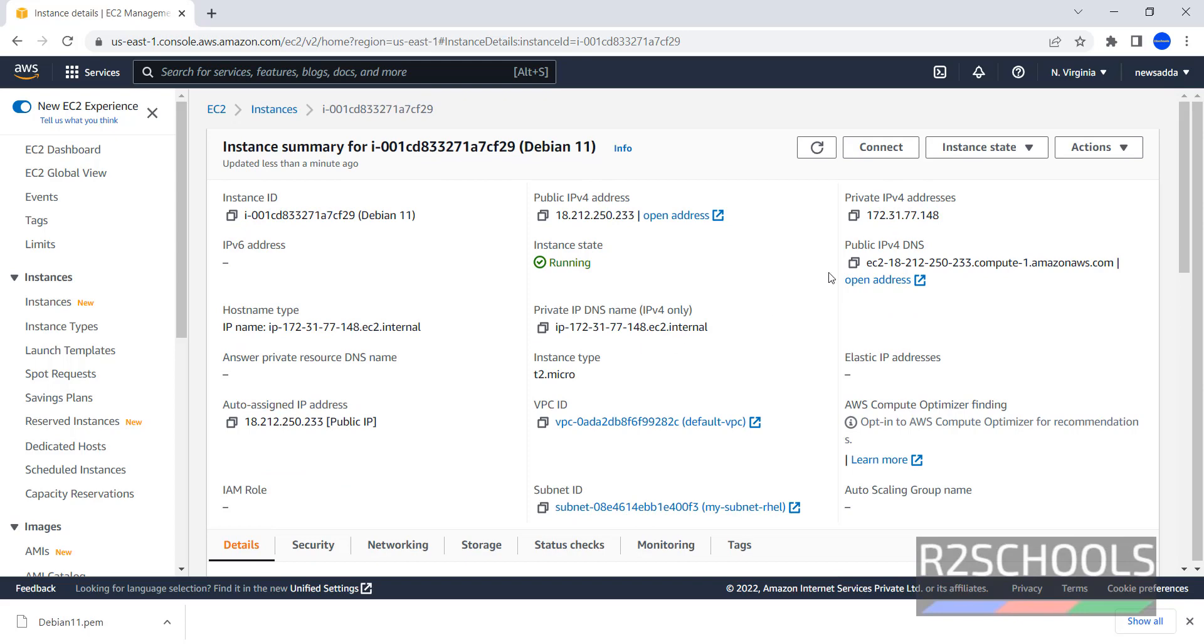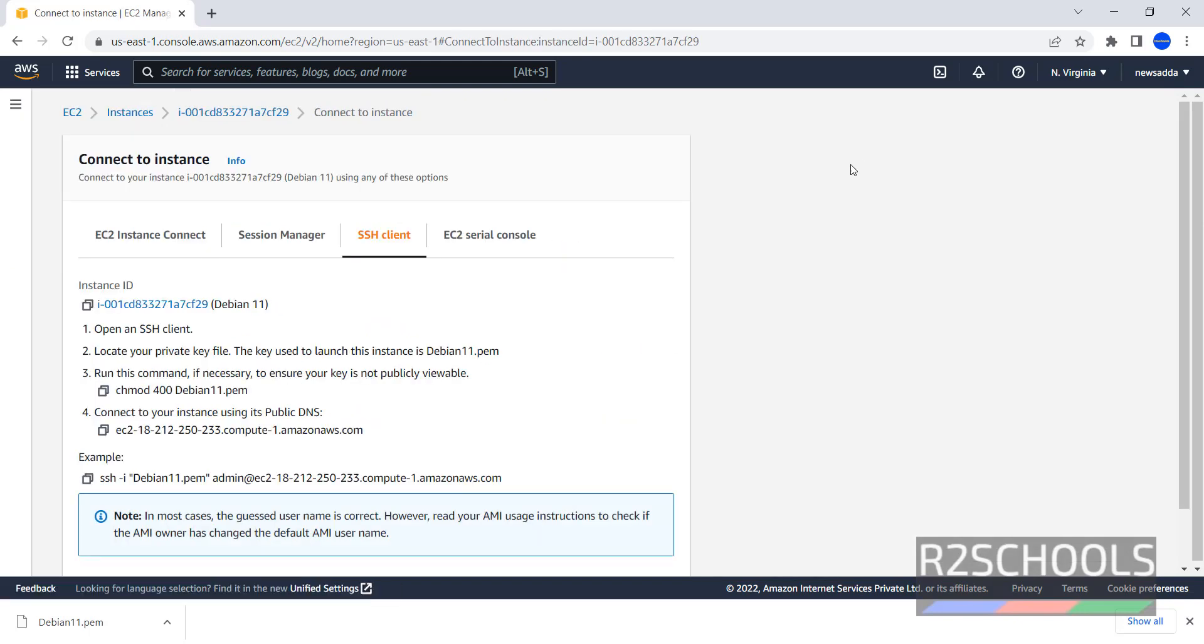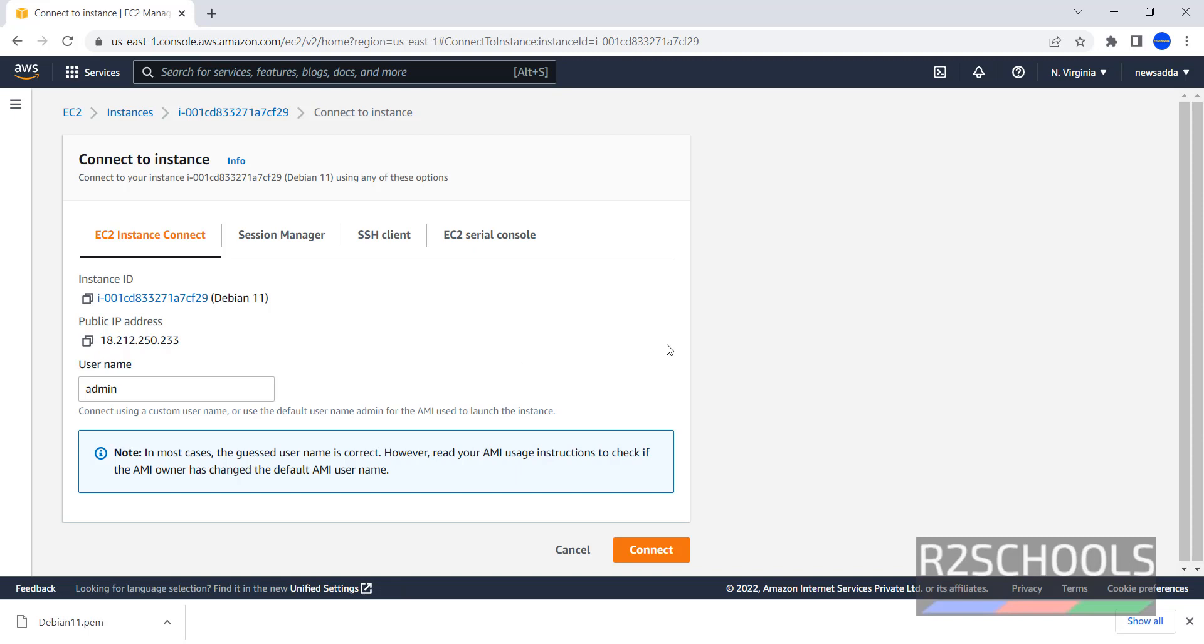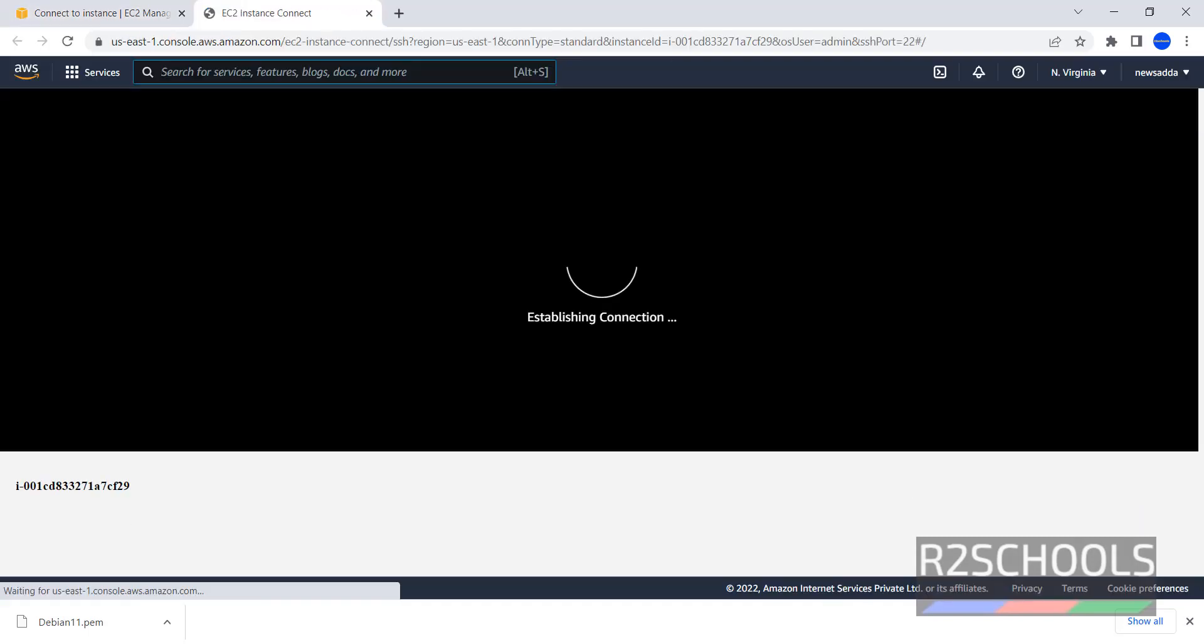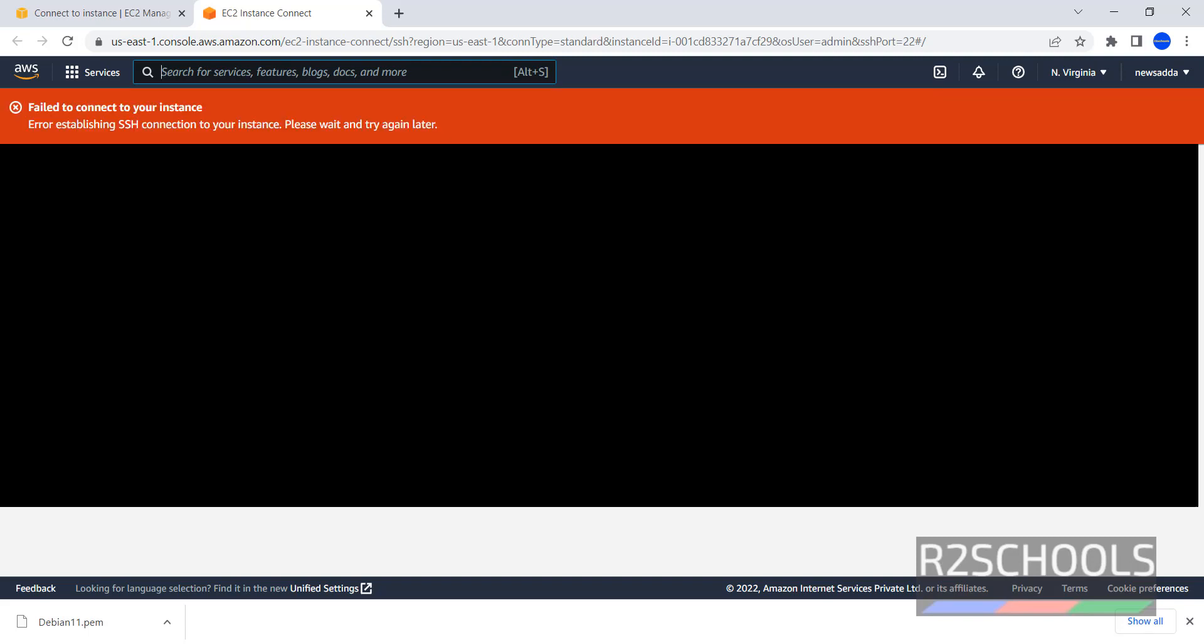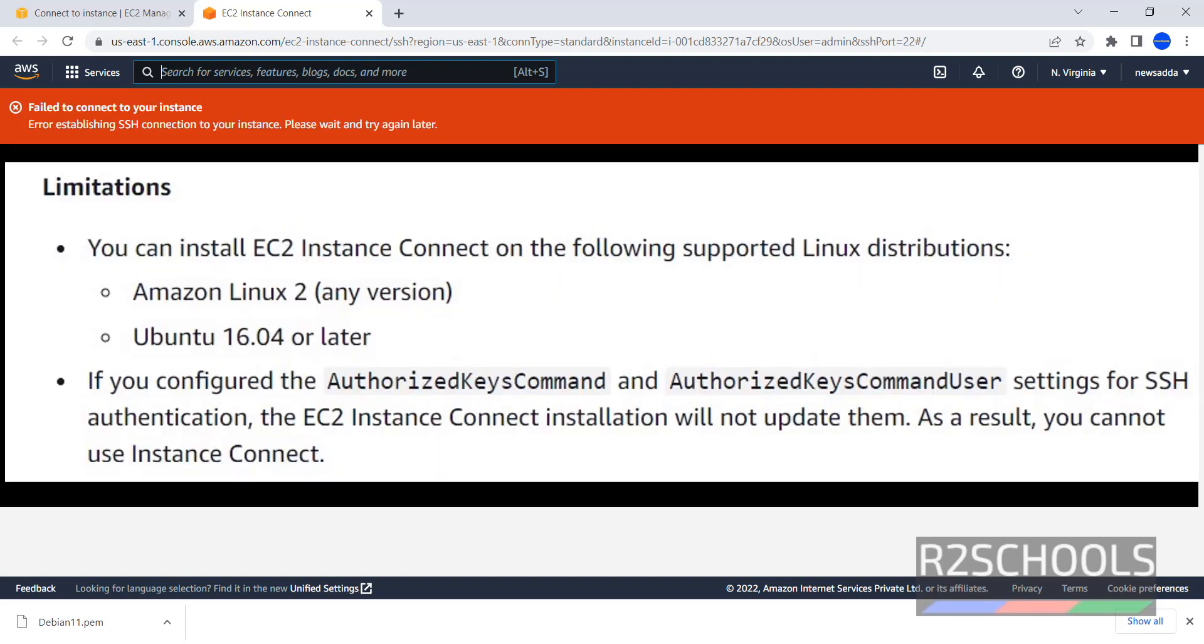Now we have to connect to this Debian. Click on Connect. First one is EC2 Instance Connect. Let's try. Here username is admin. Click on Connect. It will fail. It's expected. This is a known issue.